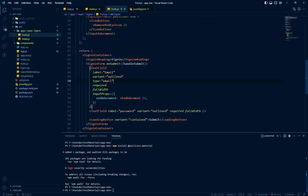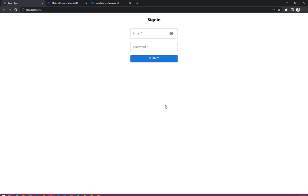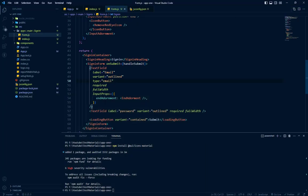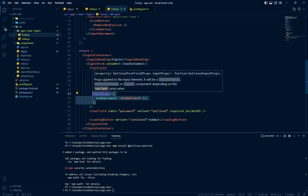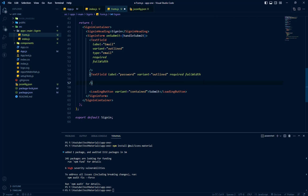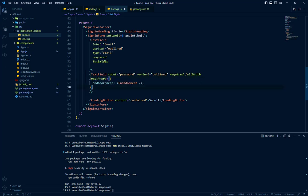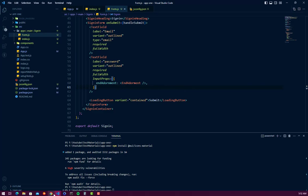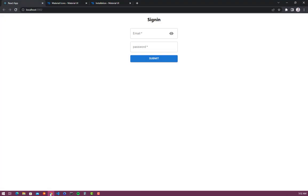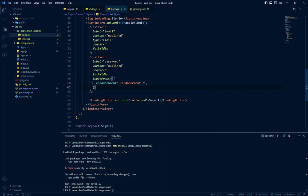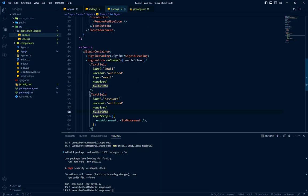So our icons are installed now and we will see. Oh, unfortunately we have added this icon in the email field. Don't worry, we will copy it from here and we will add it in our password field. And let's see now. Yes, so we have this button for our password but it is not working. For now, we will implement its working.